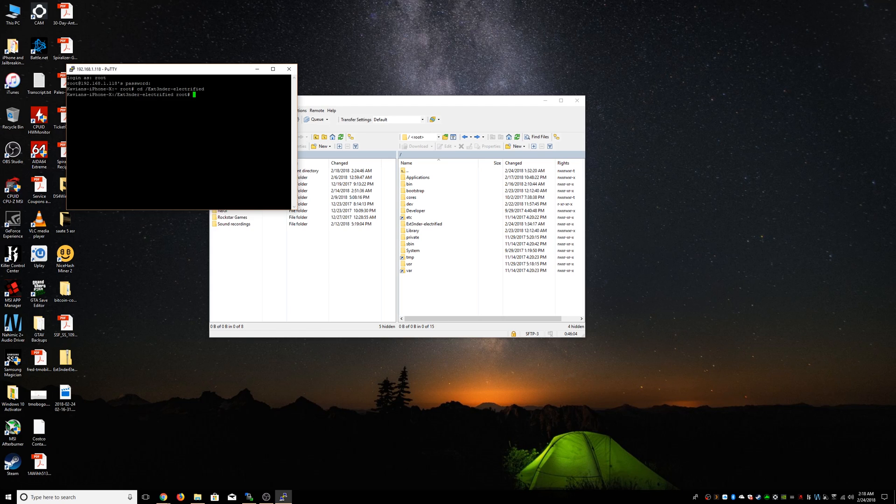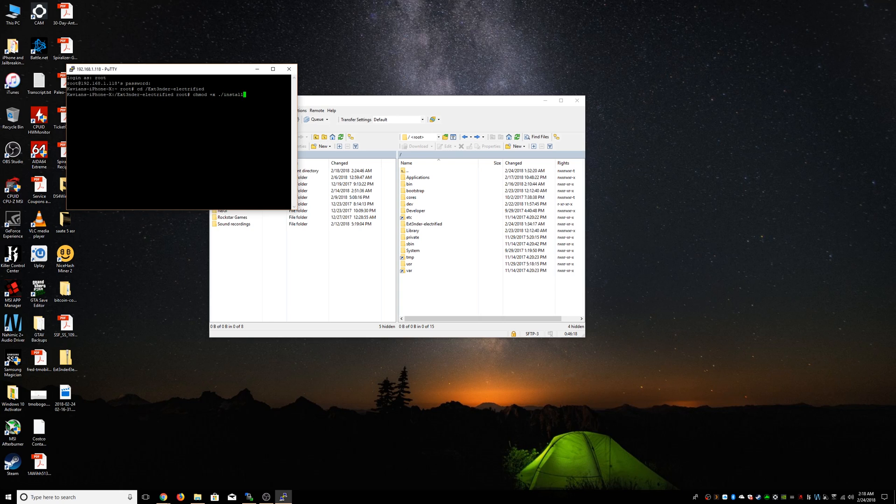Next we have to change the permission. So we're going to do: chmod space plus sign x, and then we're going to do dot or period slash install dot sh. Once we do that, we're going to do bash space dot install dot sh, and it's going to do its thing.